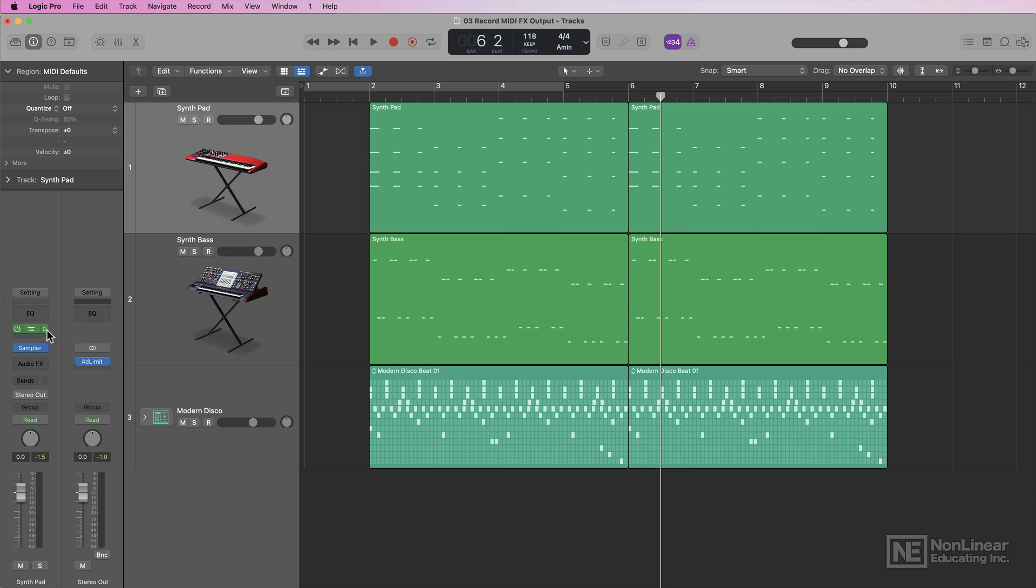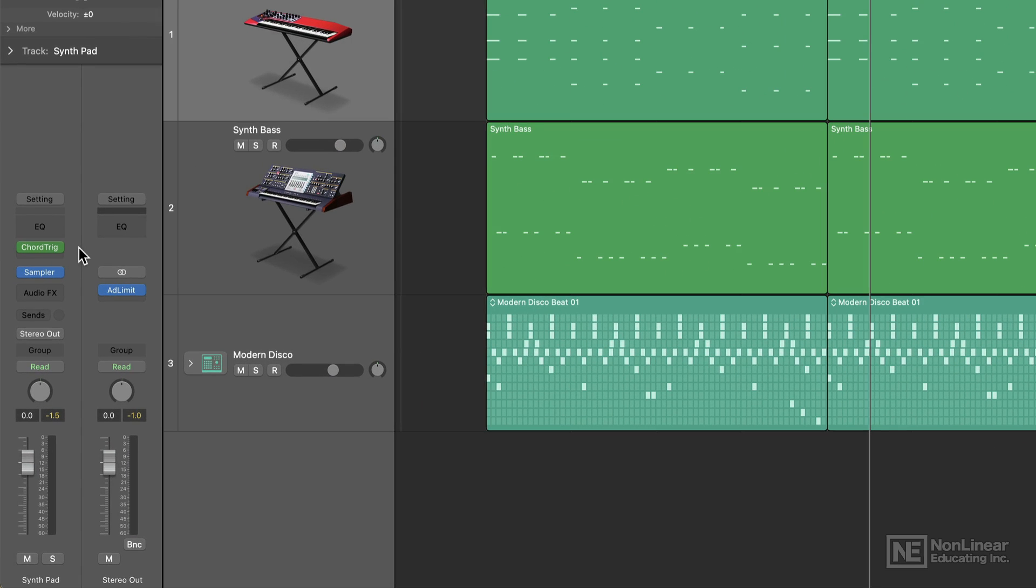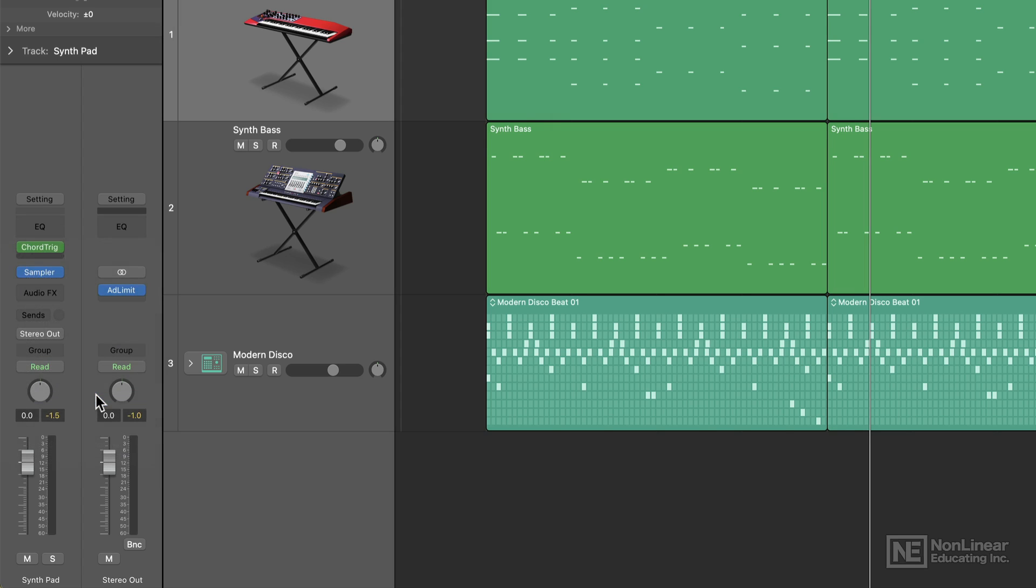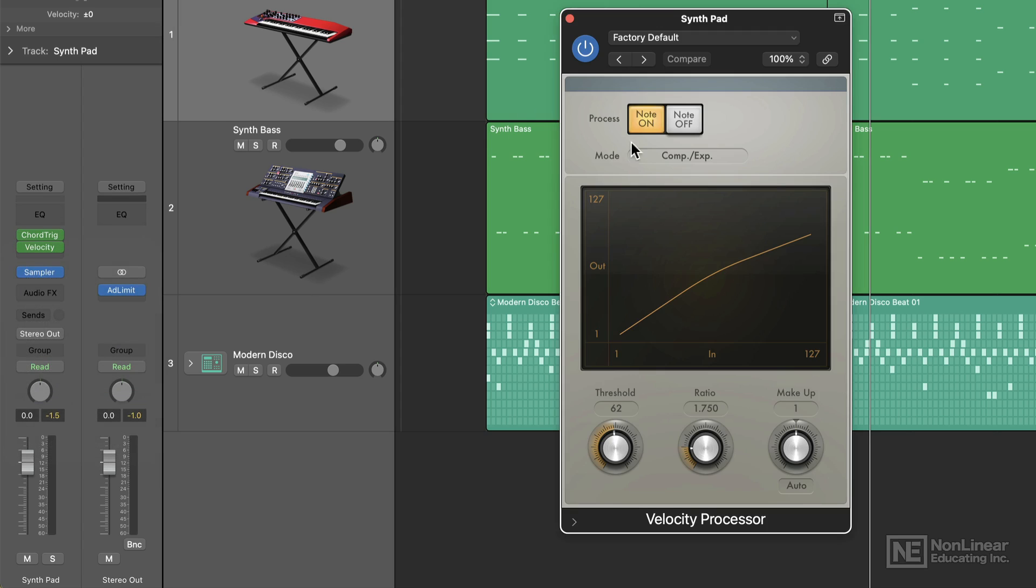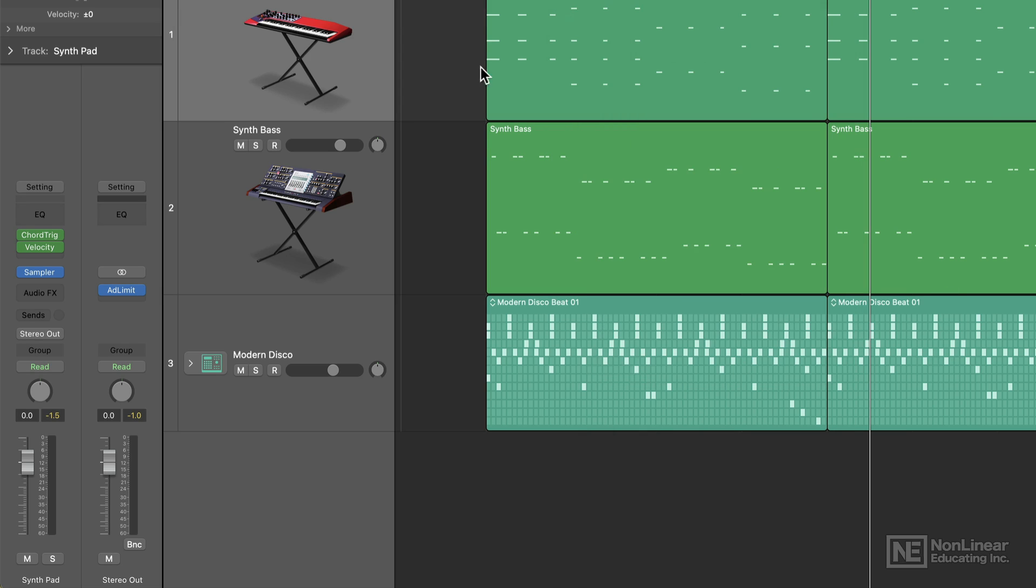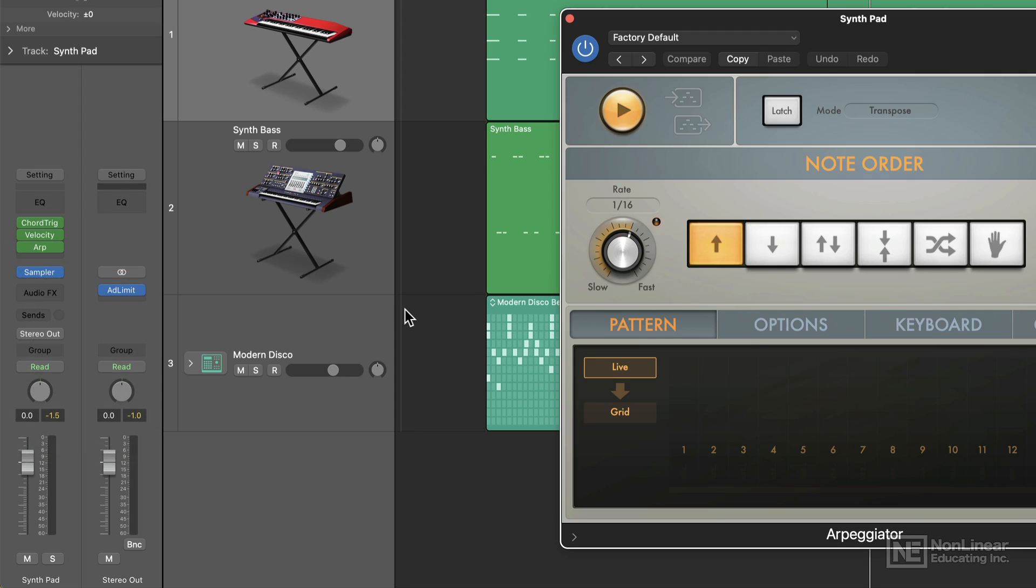Now this also works with multiple MIDI effects plugins. So let's say in addition to my chord trigger, maybe I also wanted the velocity processor on here. Maybe I wanted to set a value, a set value for my velocities. And then maybe I also wanted to add the arpeggiator to this.